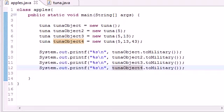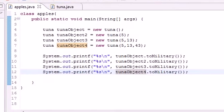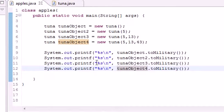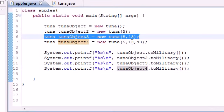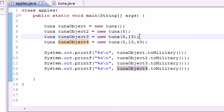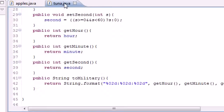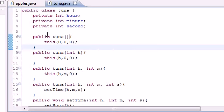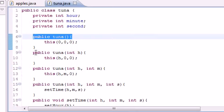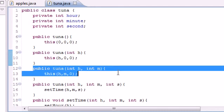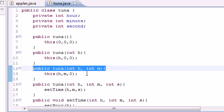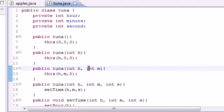Now let me go through one of these and show you guys exactly what happened. Let's pick one that you can understand easy, how about tuna object three right here. We made an object that had two parameters right here, five and thirteen. So it went to tuna where it creates everything and it went to our constructors and it says all right which one of these constructors has two arguments. This one has two arguments right here so I'm going to use this one.